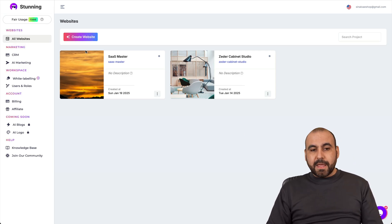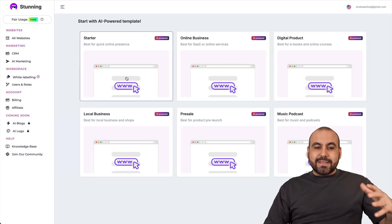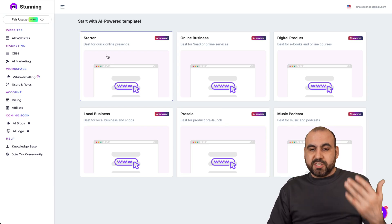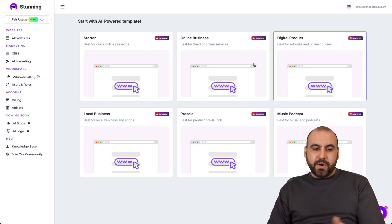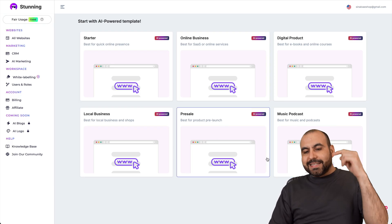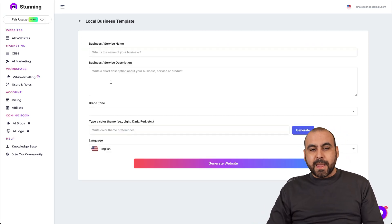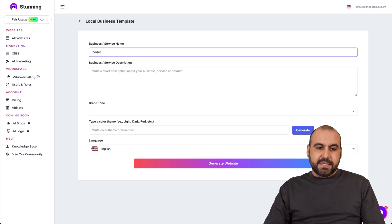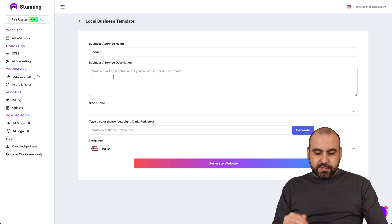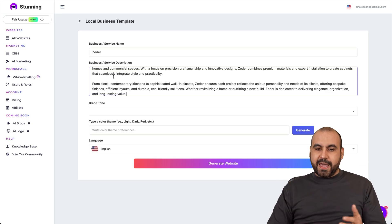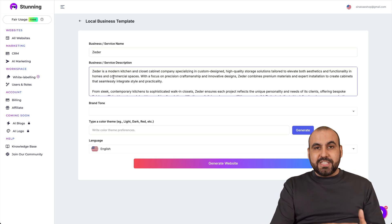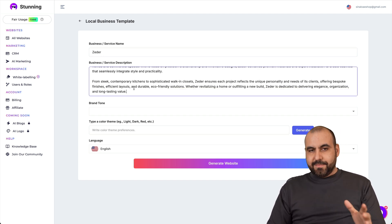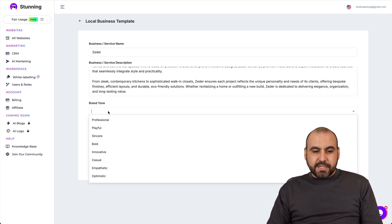So let's go ahead and create a website. Here we go. And then select the type of website that you want to build. For example, if it's going to be a starter, an online business, a digital product, a local business. And in this case, I'm going to build a local business website. So I'm going to select this one and the business name. In this case, it's Cedar and the business service description. So in this case, I wrote this prompt that is about the kitchens and closets fabric. So that's why I built that prompt. There we go.